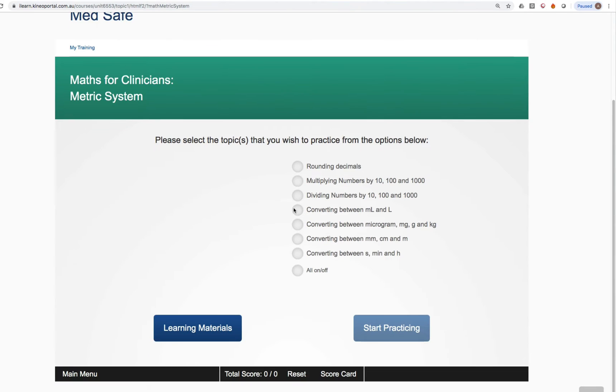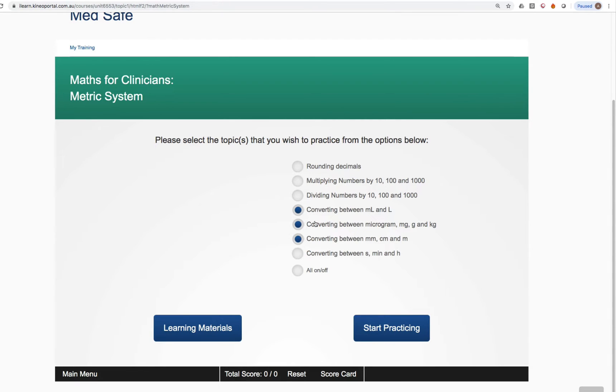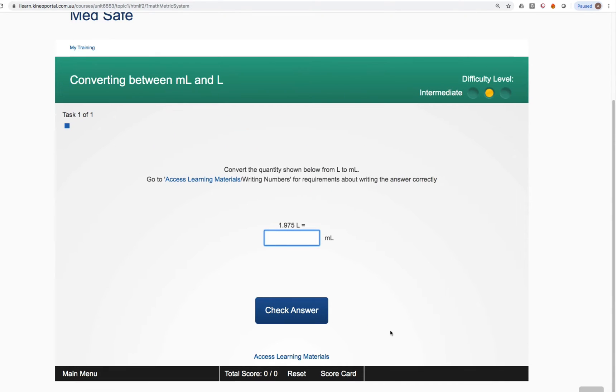You'll notice a table of contents that gives you more information about the topics contained in the metric system. Your teacher might tell you to do conversions between mils and litres, converting between micrograms, milligrams, grams and kilograms and converting between millimetres, centimetres and metres. You just click on the topics that you want to include and you'll notice the blue lights on the left illuminate to show that those topics have been selected. Then, all you need to do is click on Start Practicing in the bottom right.